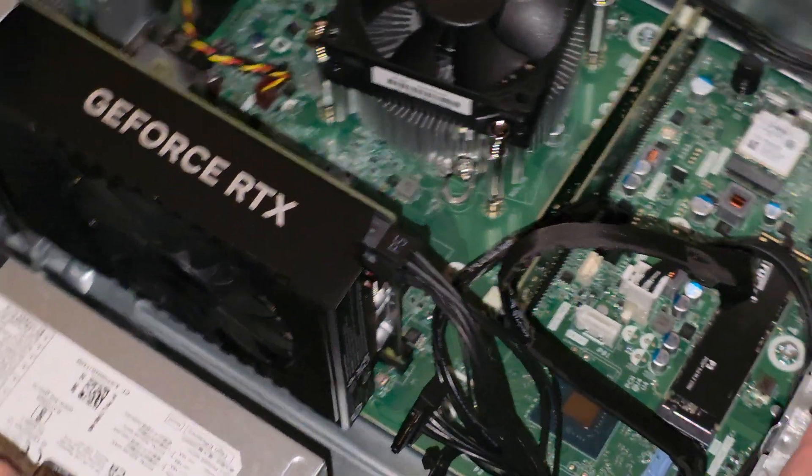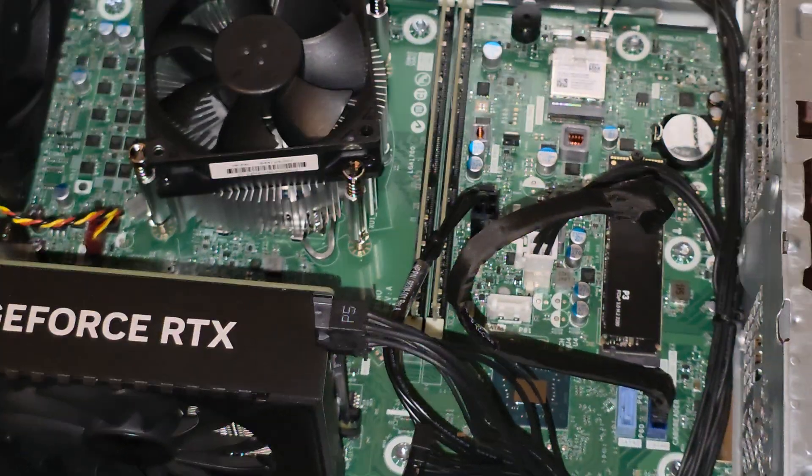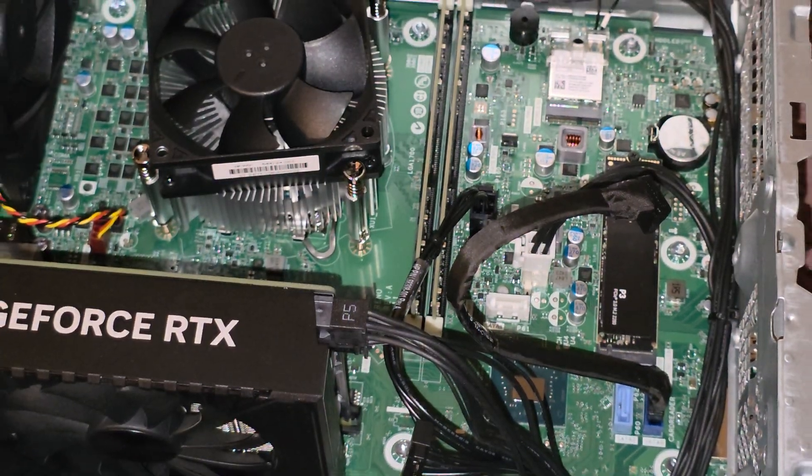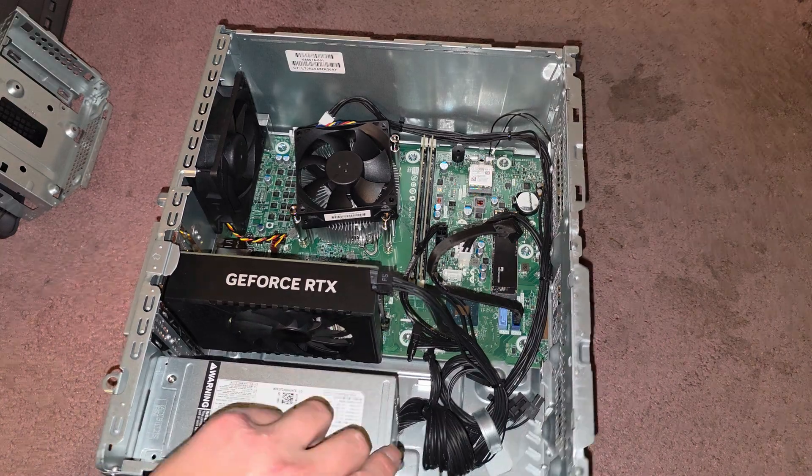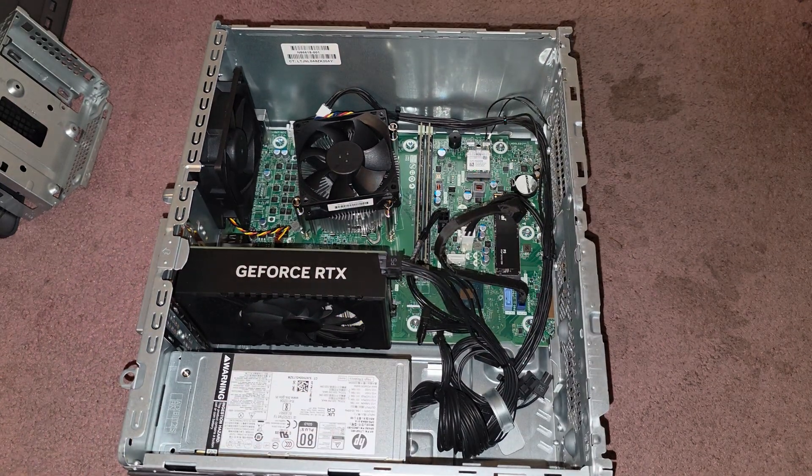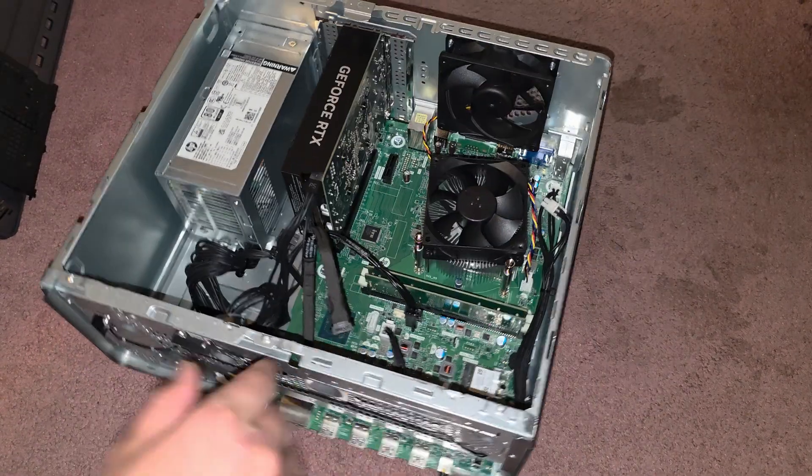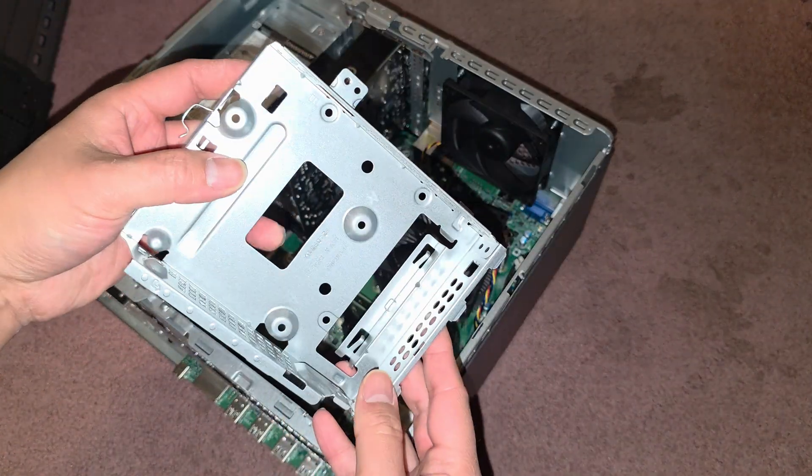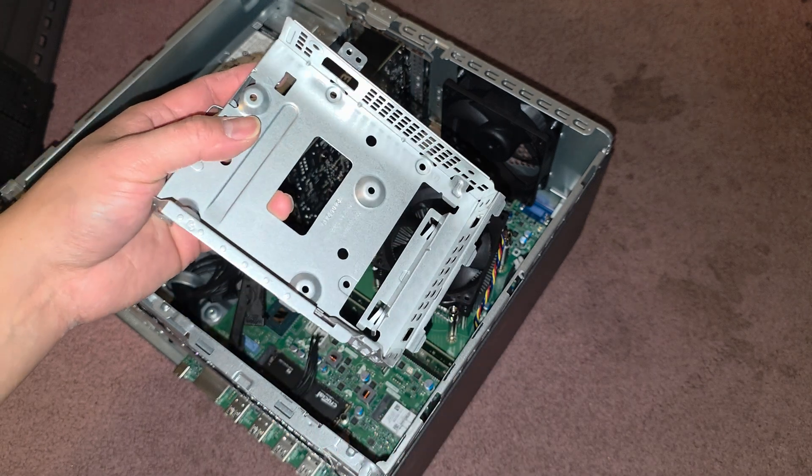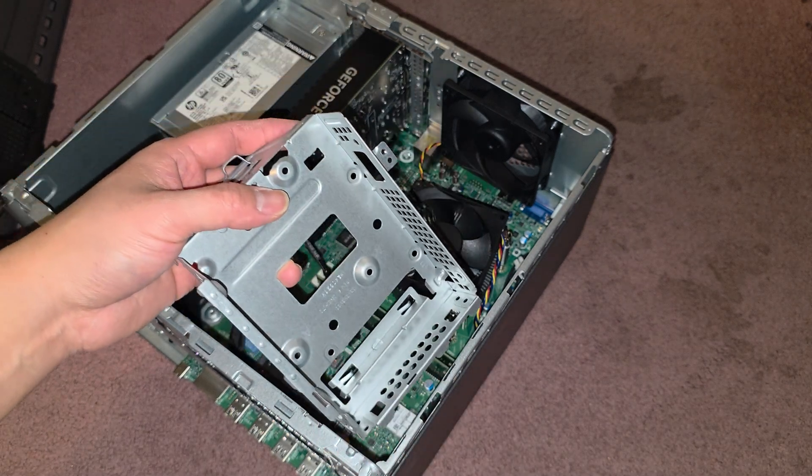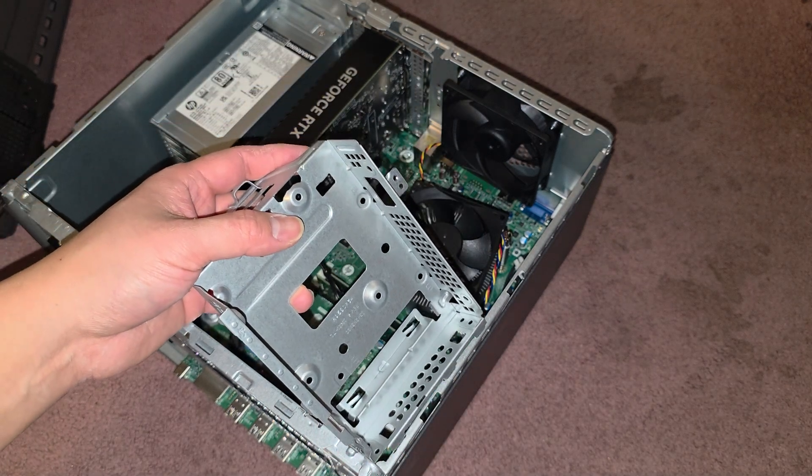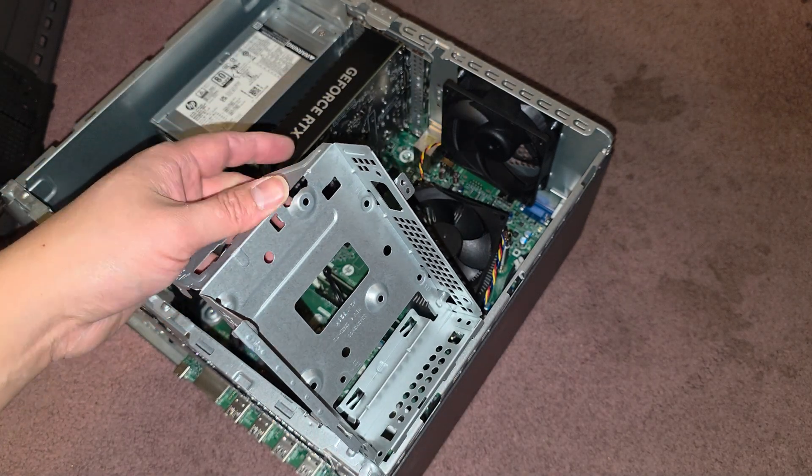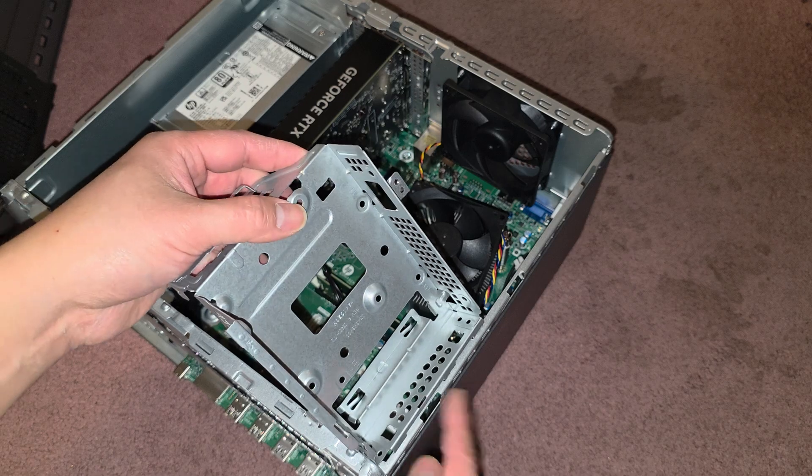That's good. Alright, let's go ahead and reassemble this thing. We did a lot more than we needed to. So first thing, we're going to get the hard drive, hard drive slash SSD 3.5 slash 2.5 inch caddy.